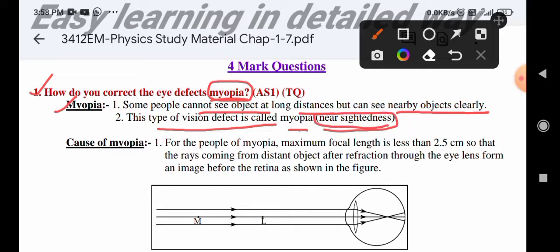If you look at far objects without glasses, you can see a blur. But they can clearly see nearby objects without glasses. For far objects, they cannot see very clearly. Such type of eye defect is called myopia, or near-sightedness. Near-sightedness means nearest objects are seen clearly.